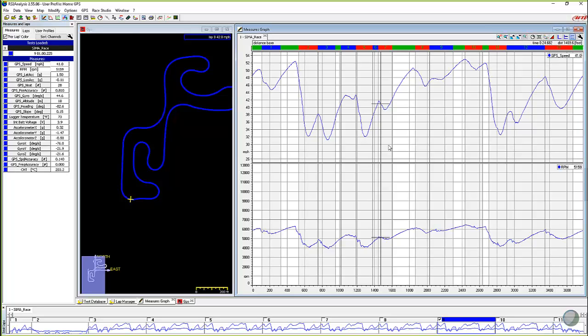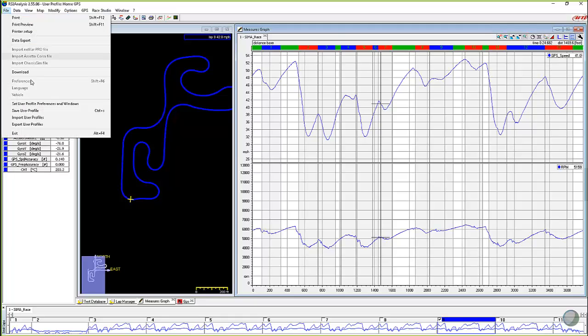I get calls from some guys, Roger, my data is in kilometers per hour and I want to see it in miles per hour. And I don't know how to change it. What they'll do is they'll come up here to the file pull down menu and preferences, which is where it's at, but it's grayed out.